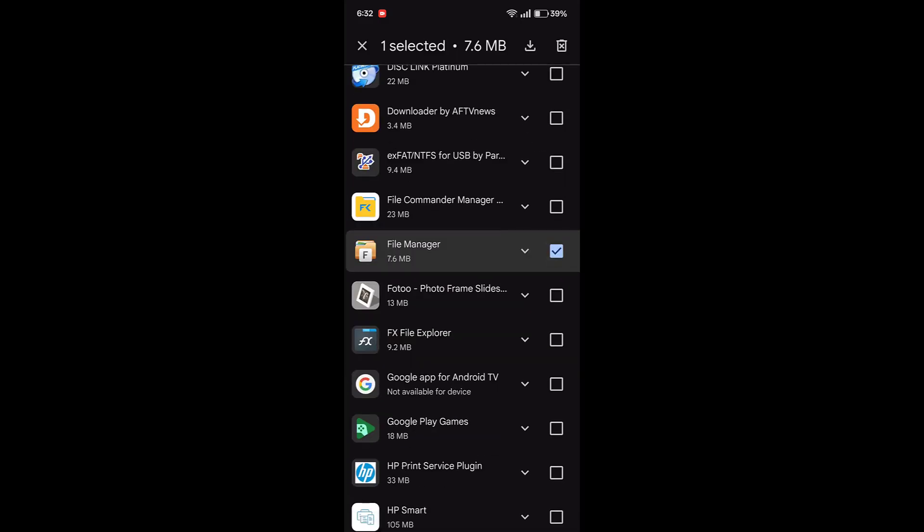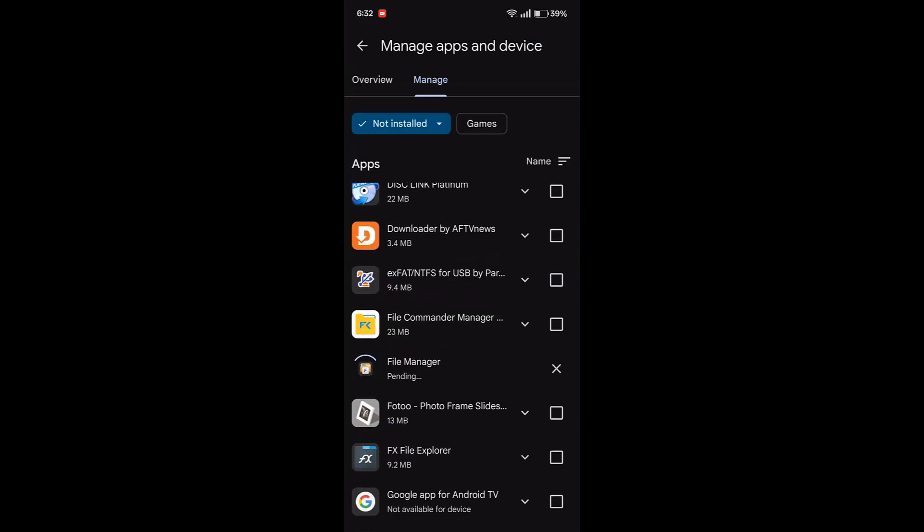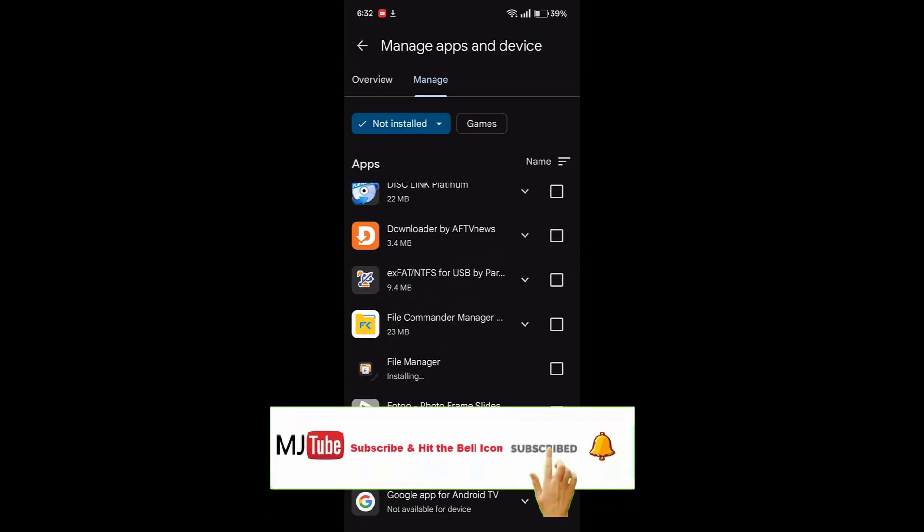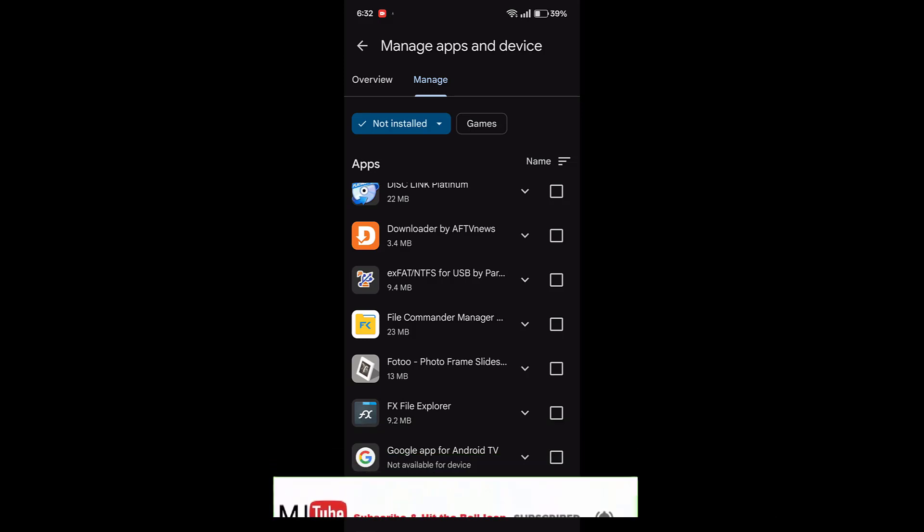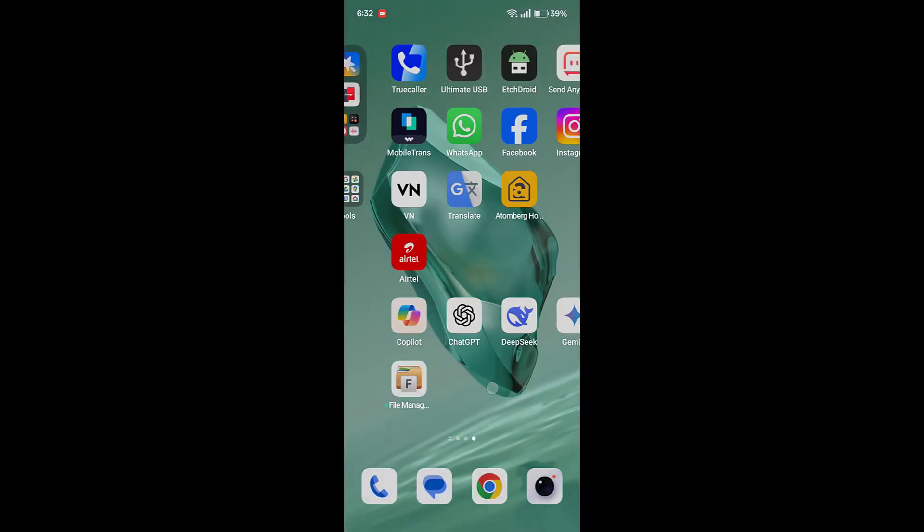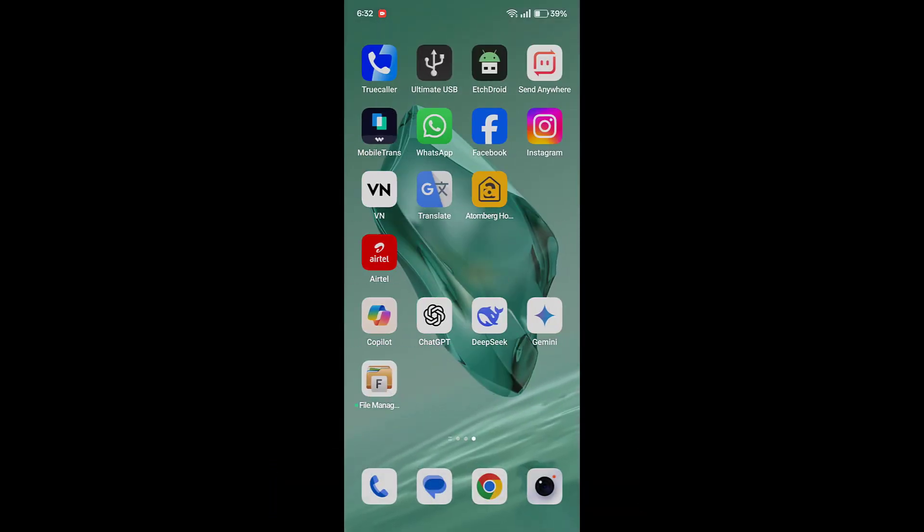And then tap on download icon and that's it. The app will be installed. I got the app here.